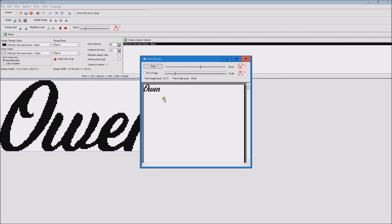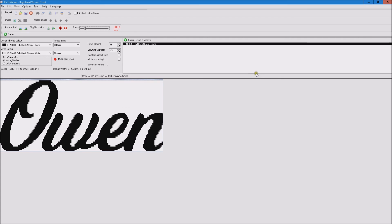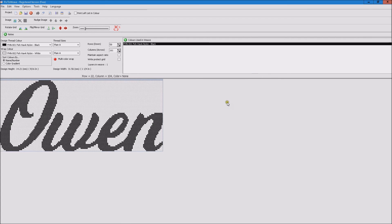You can then print that, go and cut it out, lay it on your rod and you get a pretty good indication of exactly how it's going to look on your rod. So that's the new functions in a nutshell.